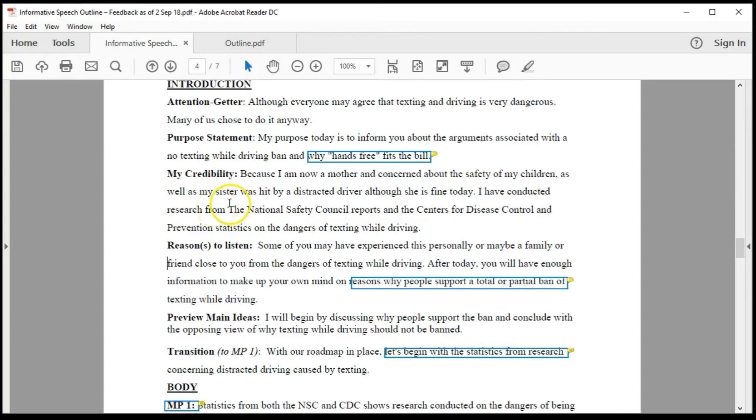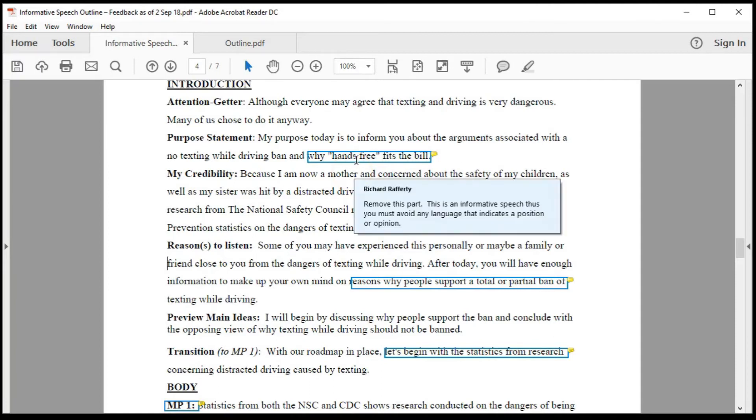With the document open, look for boxes around text. The box indicates feedback associated with that area. You can hover the mouse over the box to see the feedback. This is an excellent option to see where feedback is and what it is.